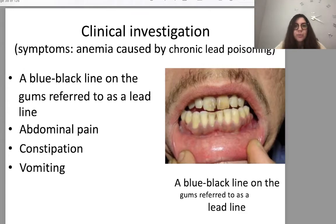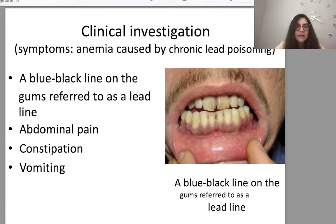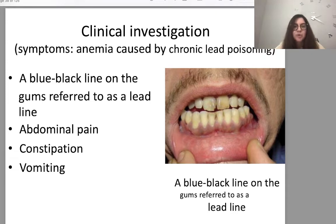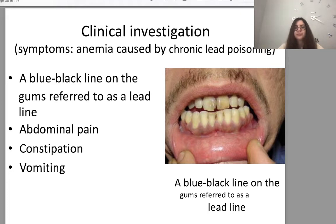Anemia caused by chronic lead poisoning: specific signs include a blue-black line on the gums referred to as a lead line, abdominal pain, constipation, and vomiting. You can see on the picture the blue-black line on the gums.